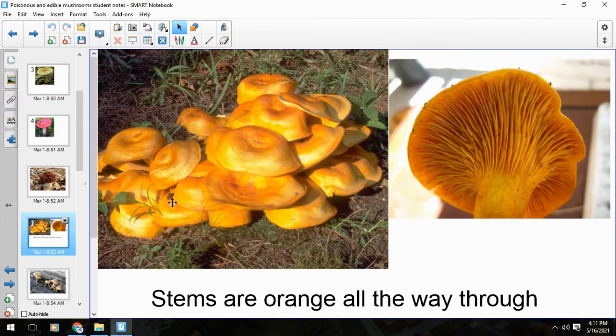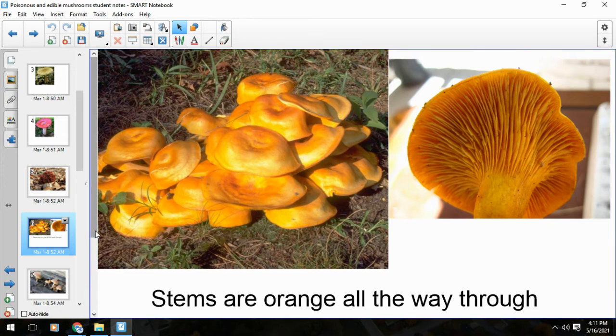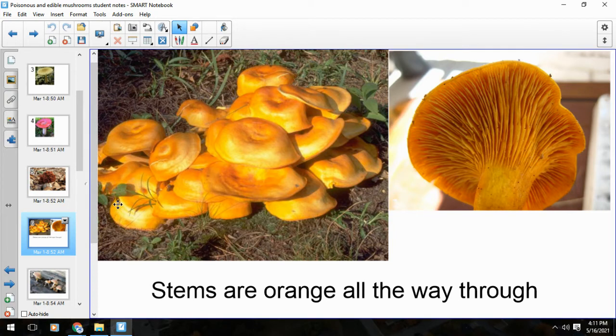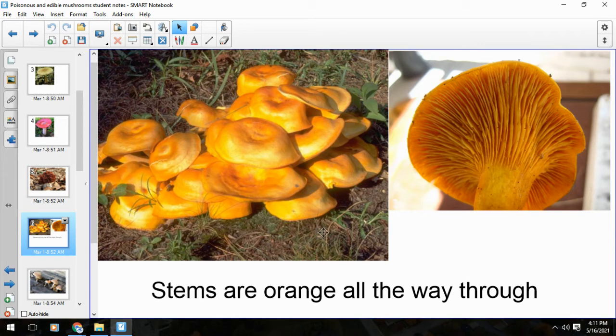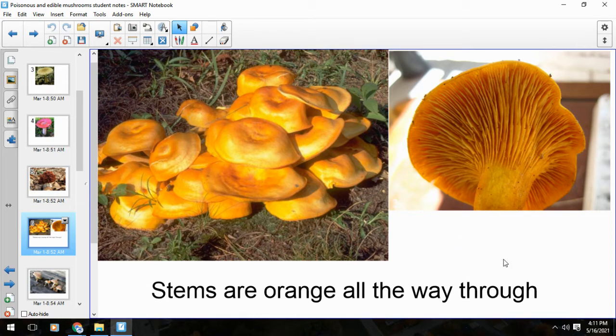The next one is the jack-o-lantern. You can see why it's called that with this bright orange color. The easiest way to tell the jack-o-lantern from the edible version of this orange mushroom, called the chanterelle - these are probably the two that look the most alike, but there's a pretty easy way to tell them apart. The jack-o-lantern stem, when you cut it, is orange all the way through. Whereas the chanterelle is white in the middle of the stem. Still solid, just white. You can think of orange being danger.